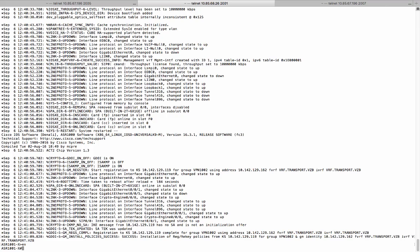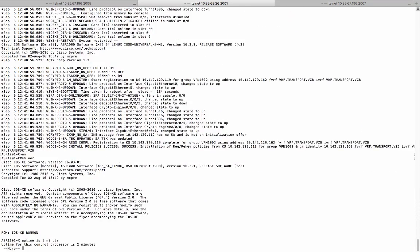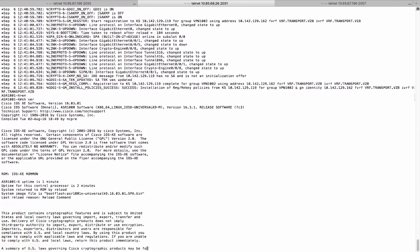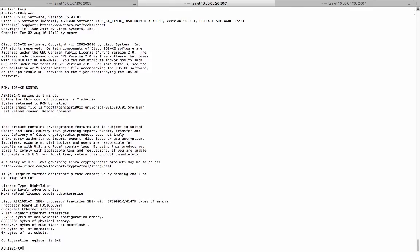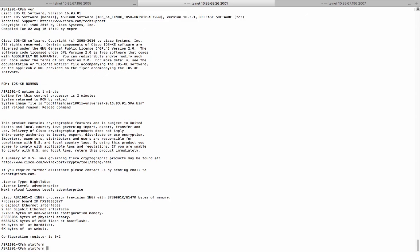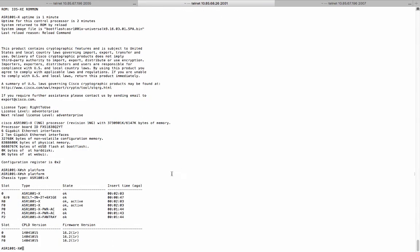Alright, now the system comes up with the 16.3.1 image. And we have successfully upgraded this ASR1001X to the 16.3 image.